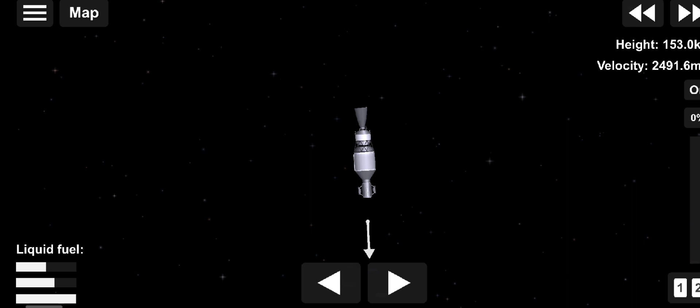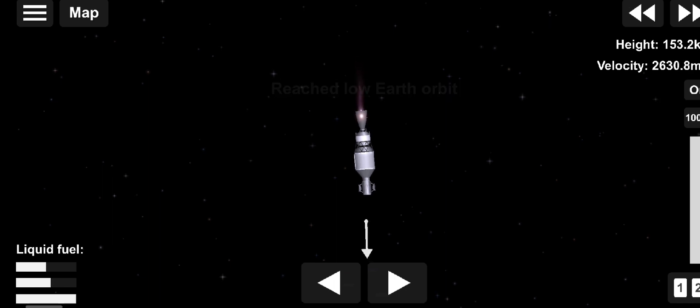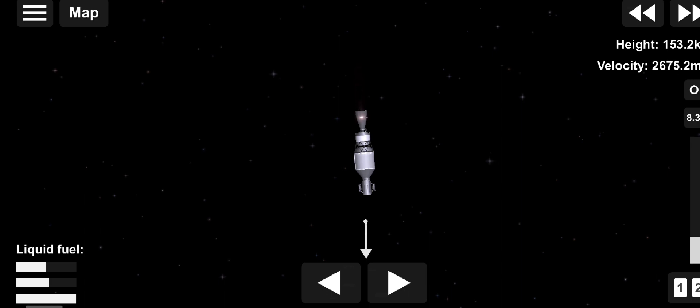Before we sign off, we'd like to take a few minutes to remember the work done in service to our nation and the world by our Delta IV medium family of rockets. Though the Delta IV Heavy will continue to launch our nation's largest payloads, today marks the final flight of the Delta IV single-stage configuration.